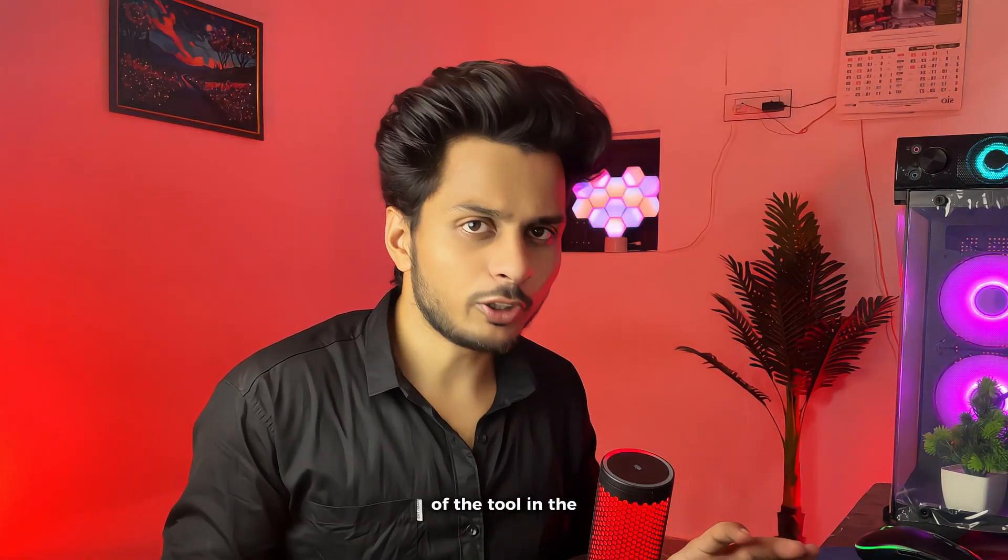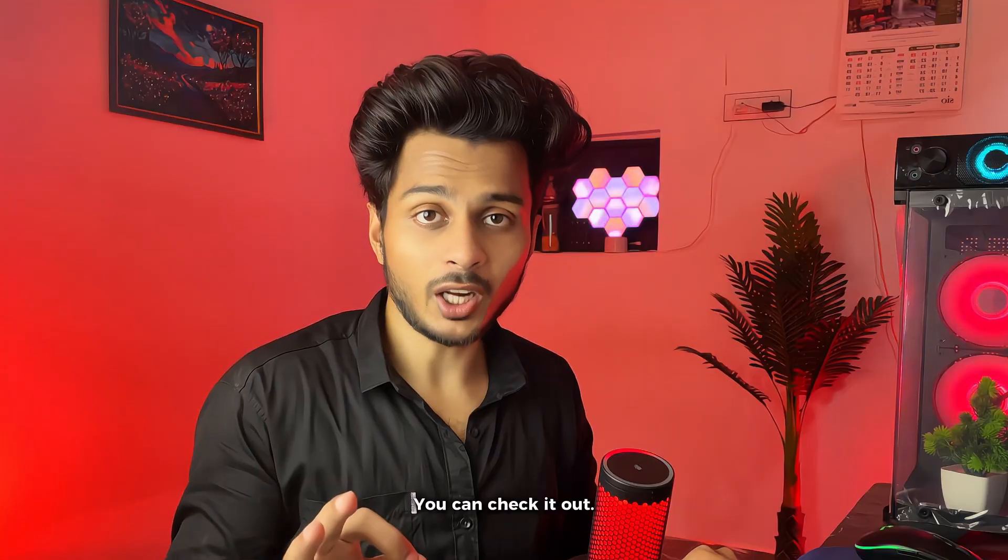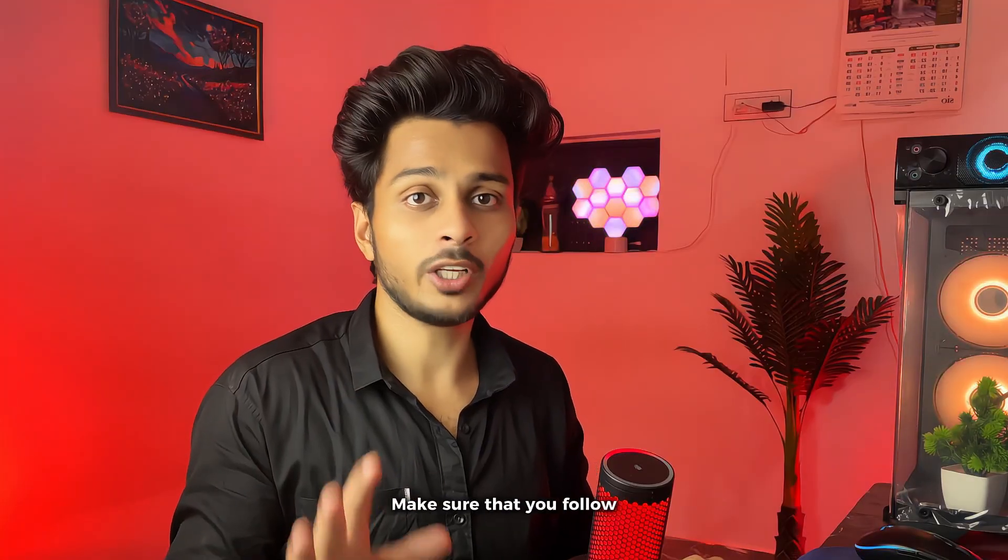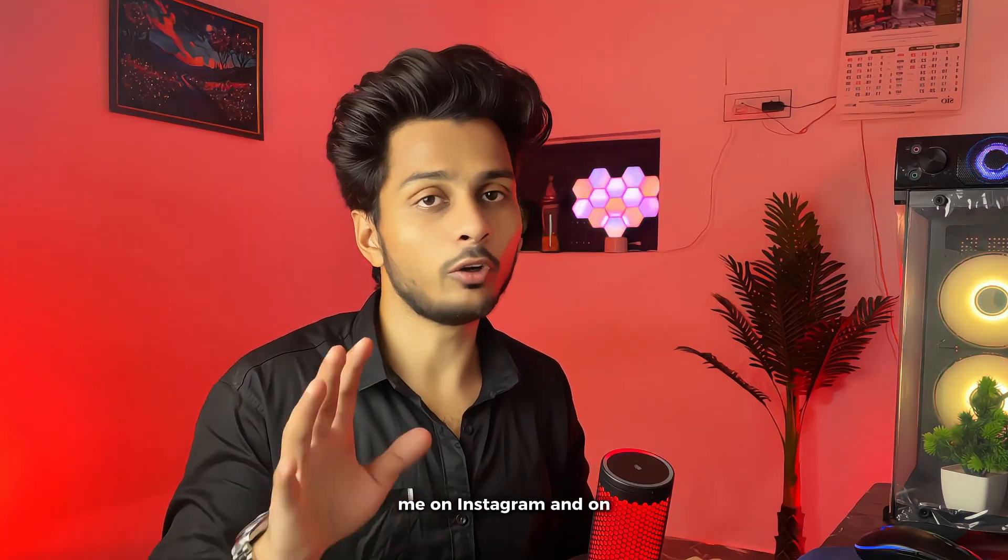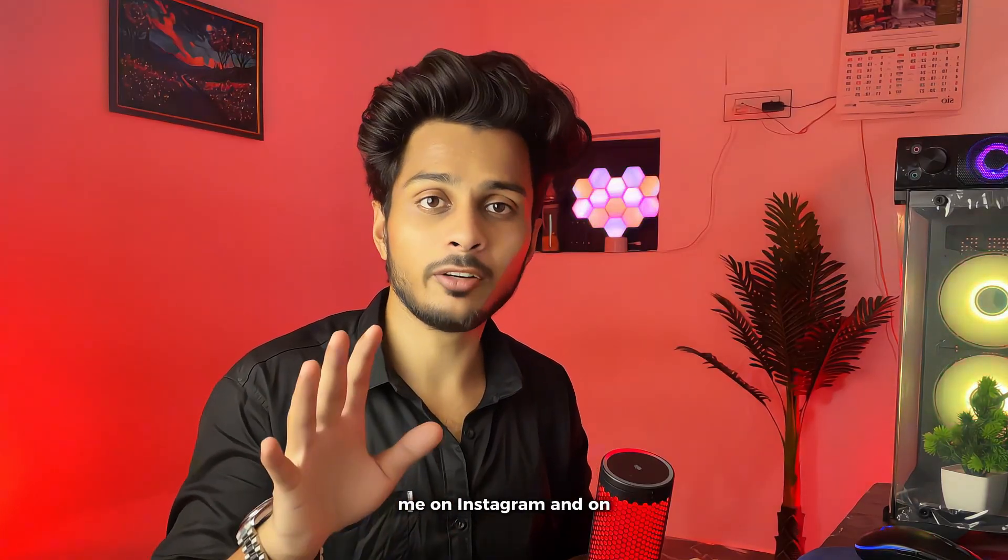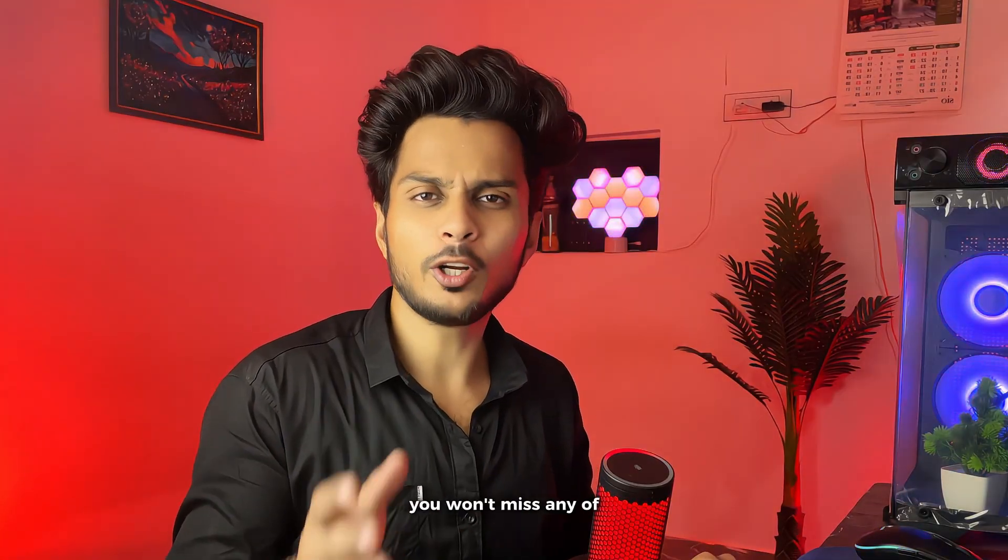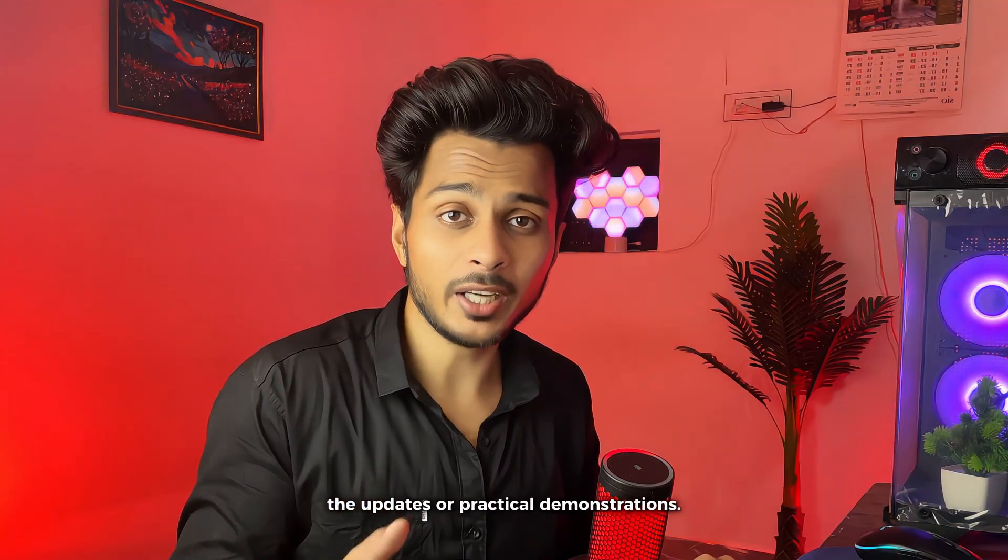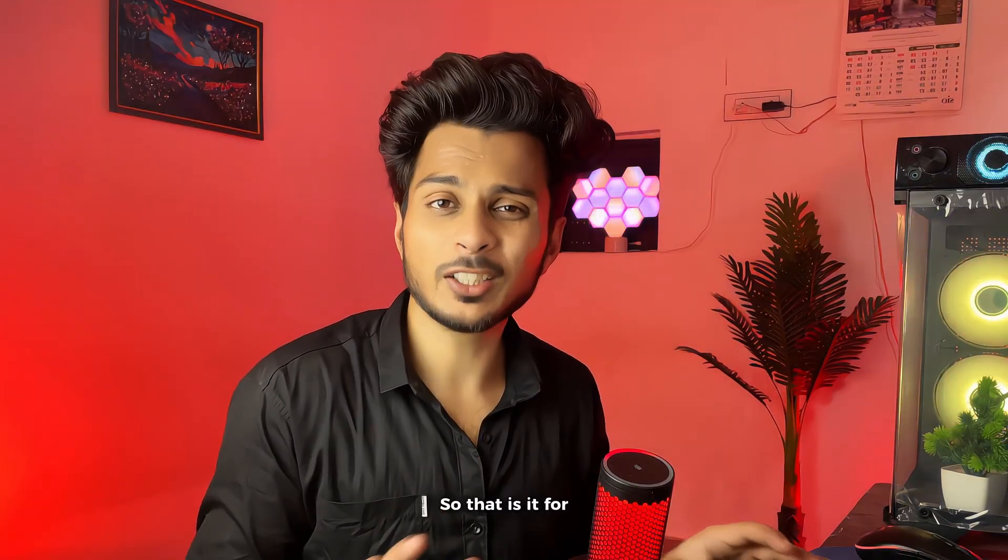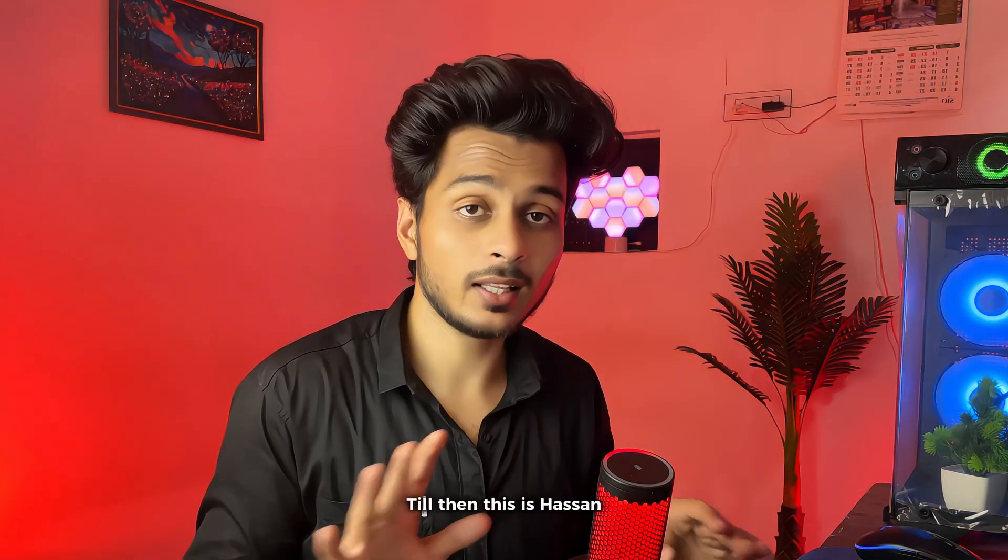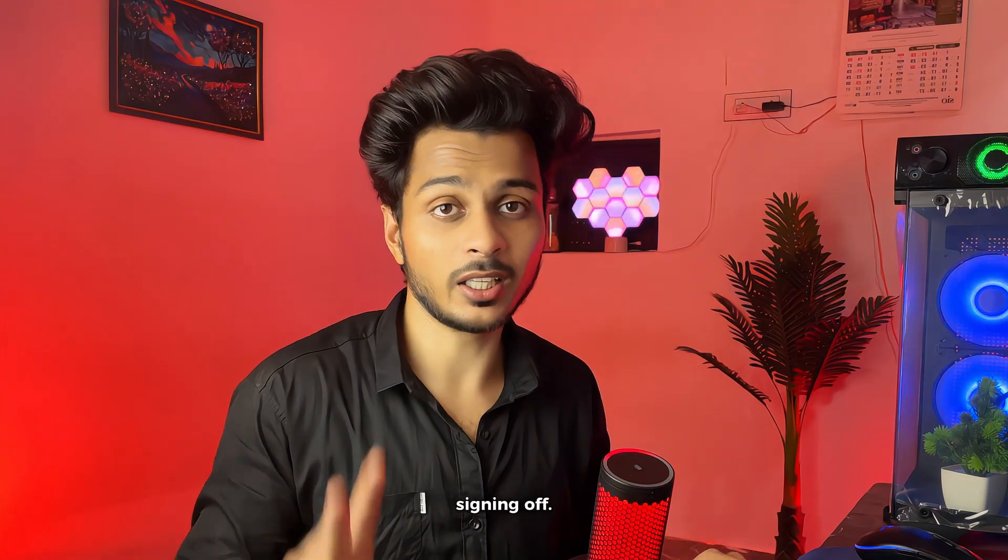I have provided the link of the tool in the description. You can check it out. Make sure that you follow me on Instagram and on YouTube as well so that you won't miss any of the updates or practical demonstrations. That is it for today guys. See you in the next video. Till then this is Hassan signing off.